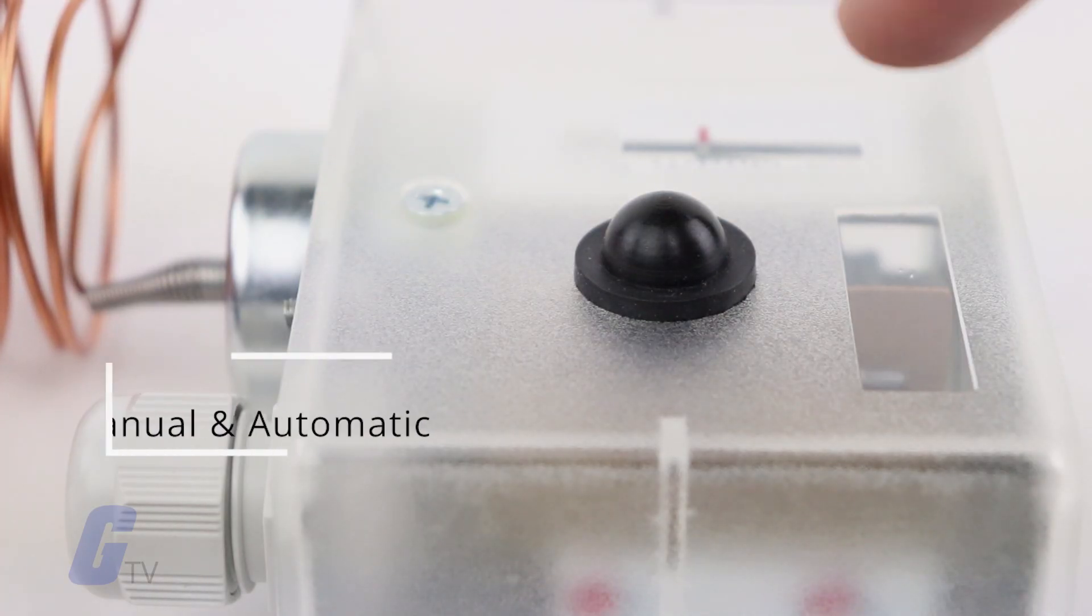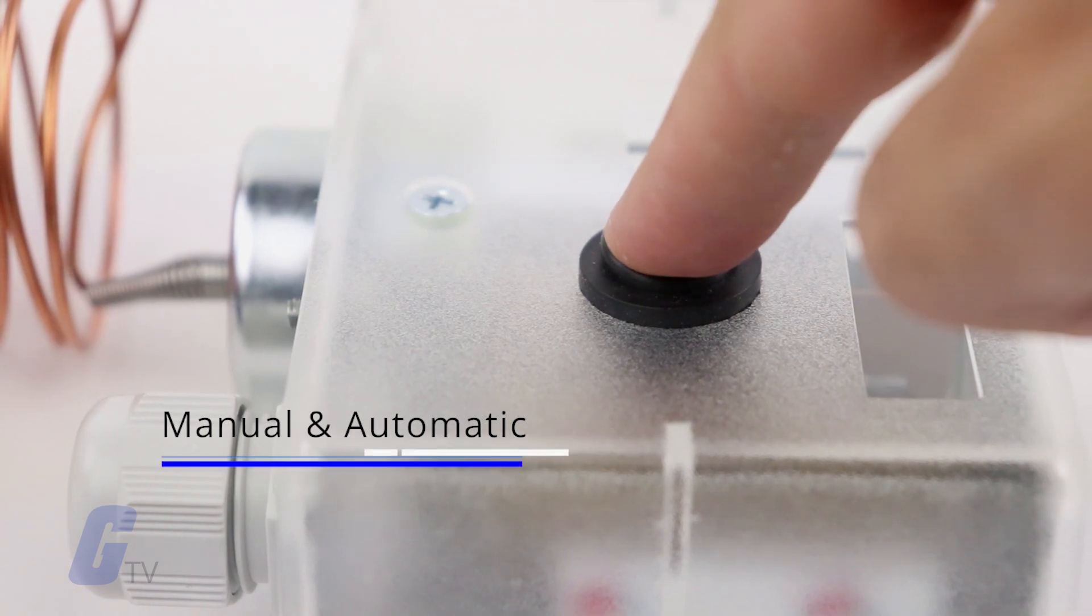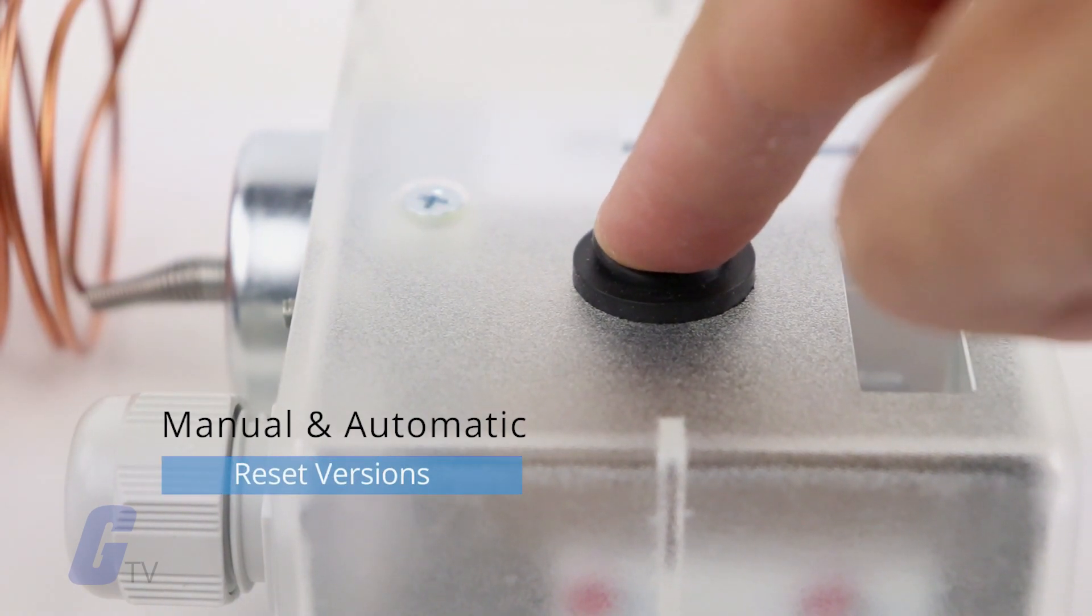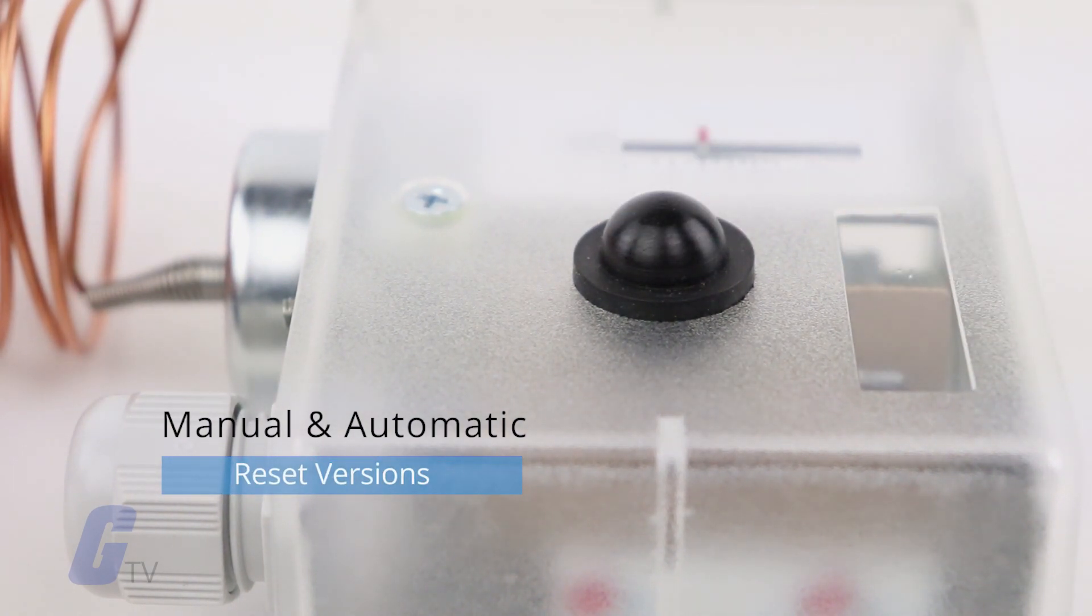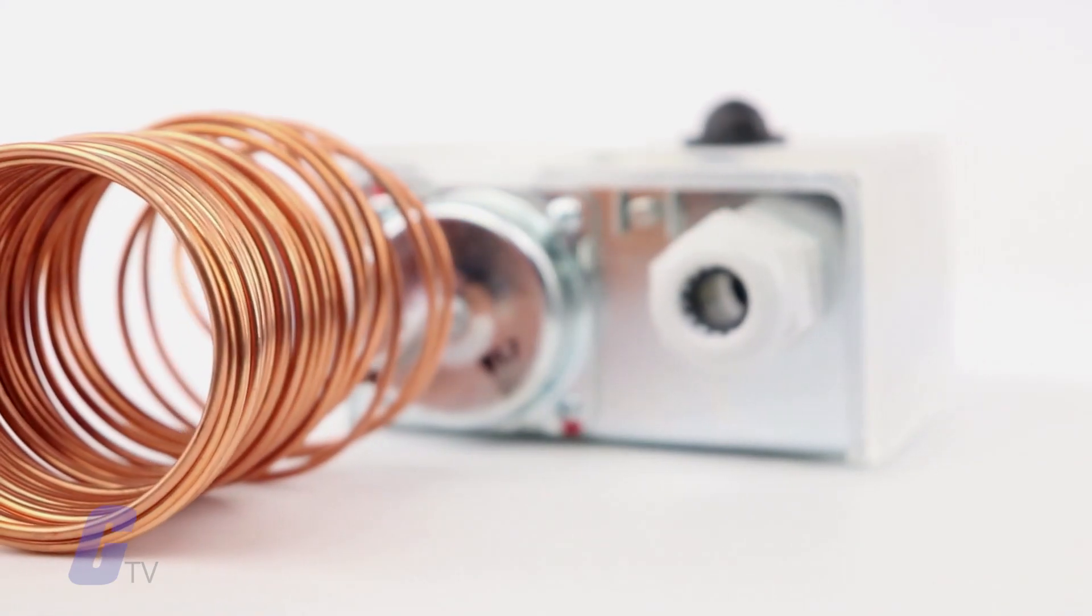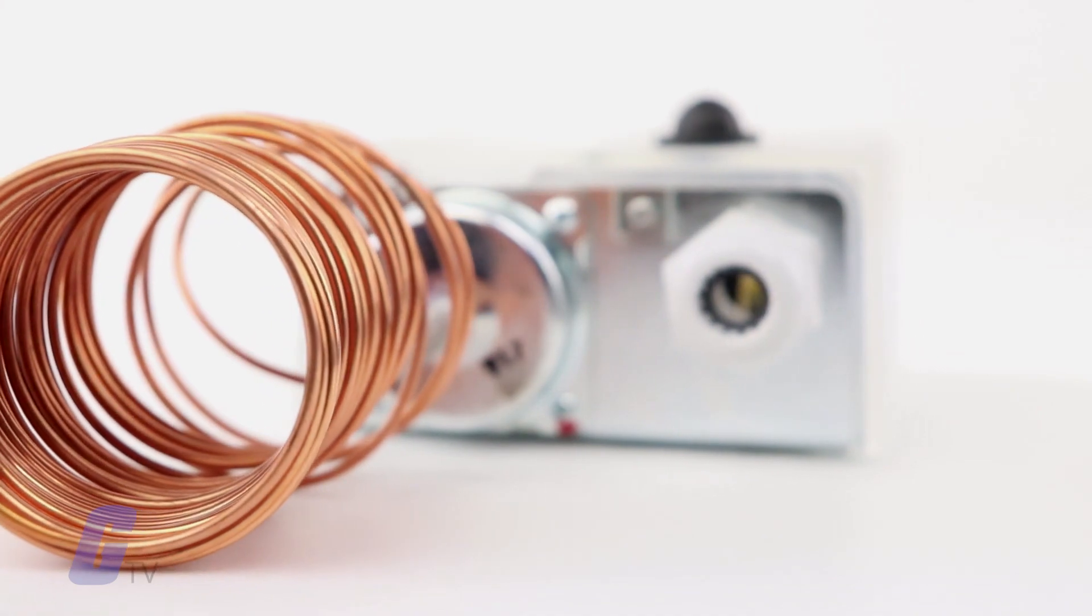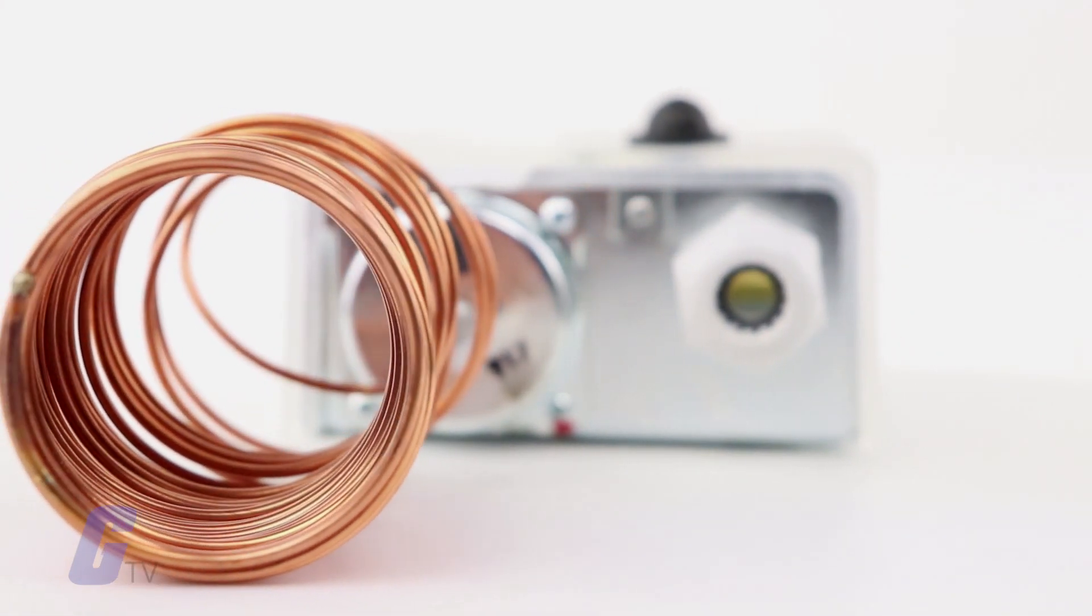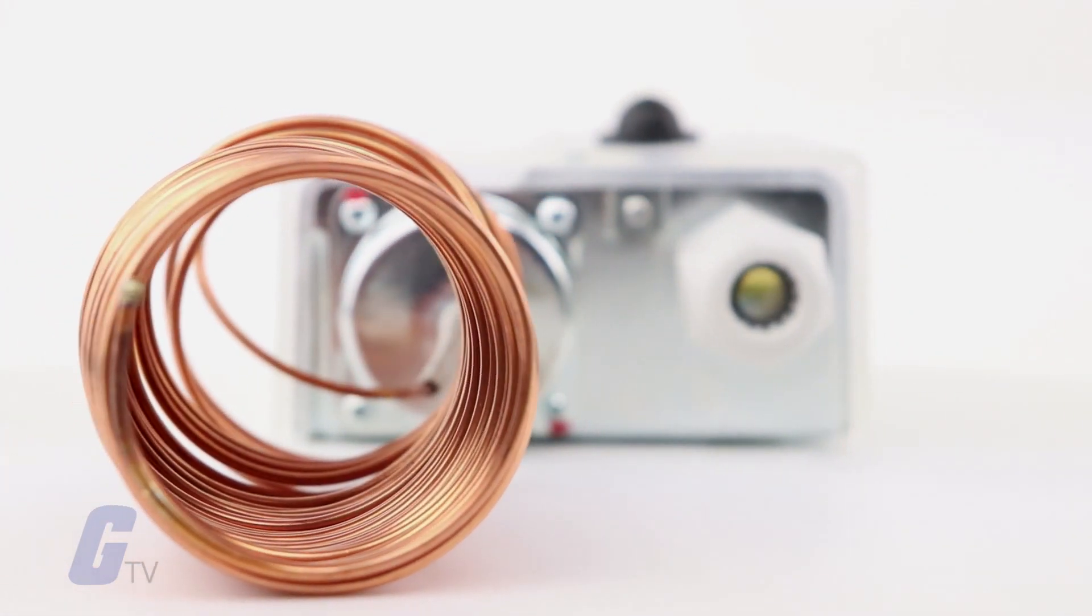The FS series has manual and automatic reset versions as well as models that feature one or two sets of SPDT contacts.